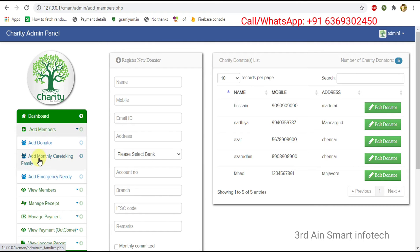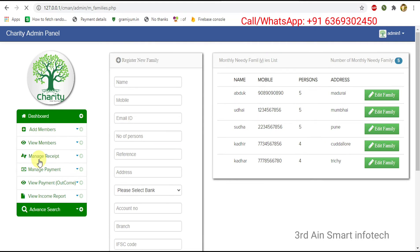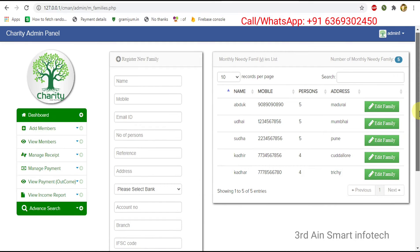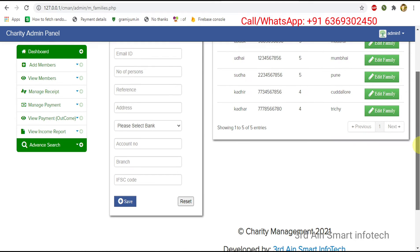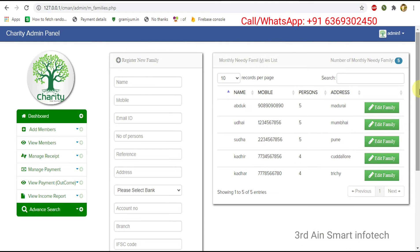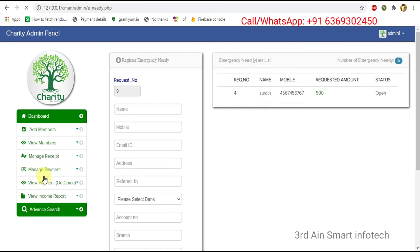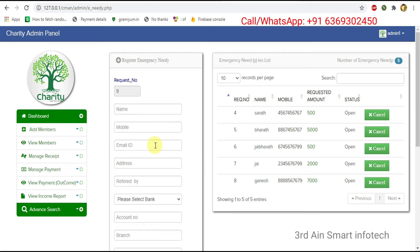Then click add monthly caretaking family. This is for adding the monthly caretaking families, and the existing families are displayed here. Next one is add emergency needy — this is for adding the emergency needy people.